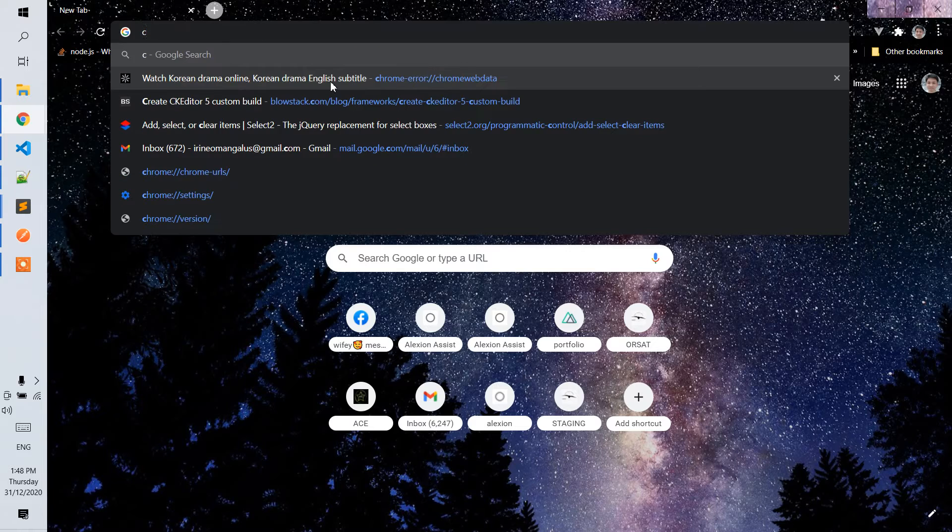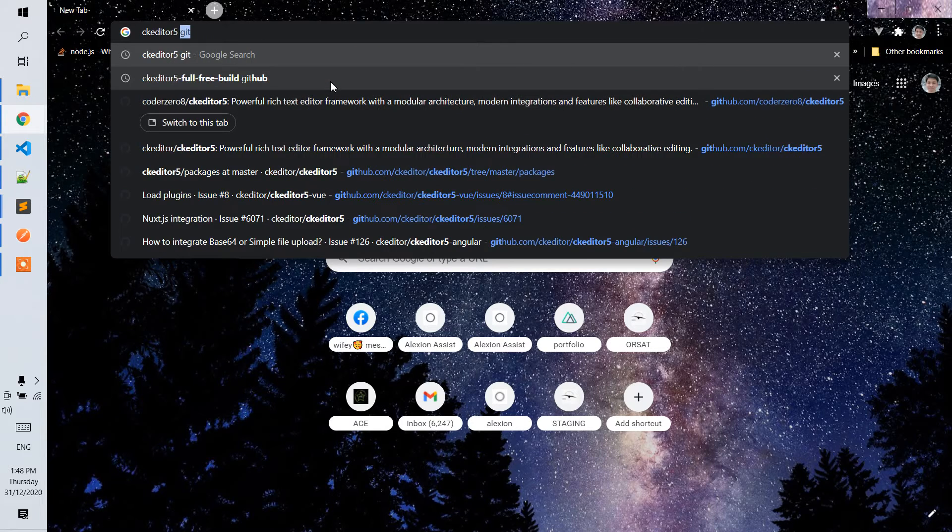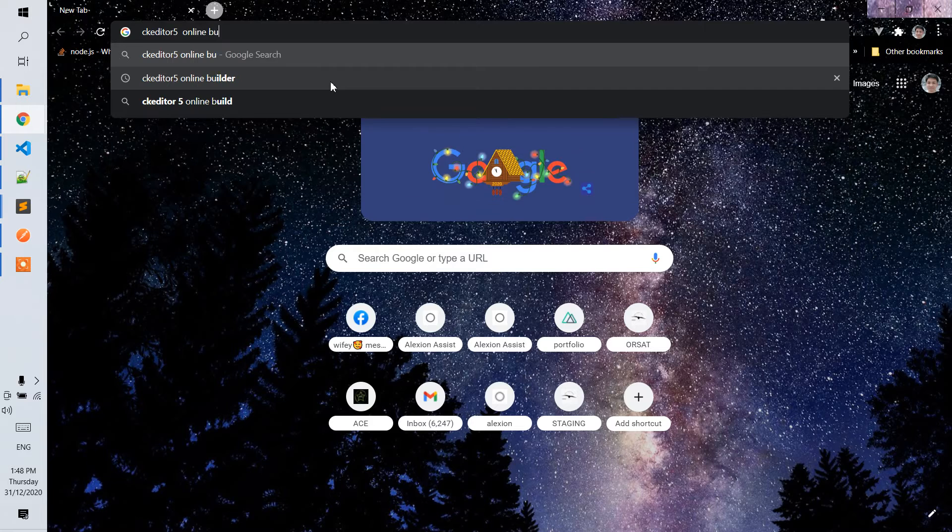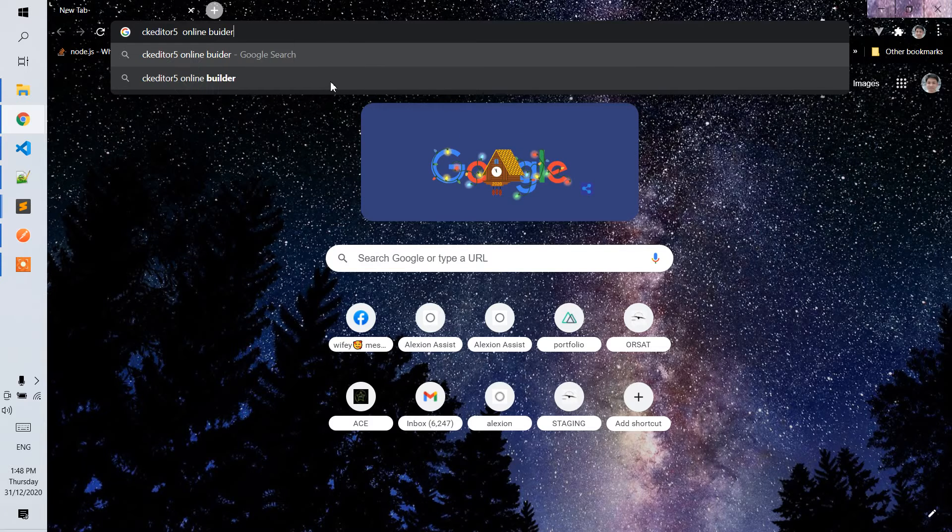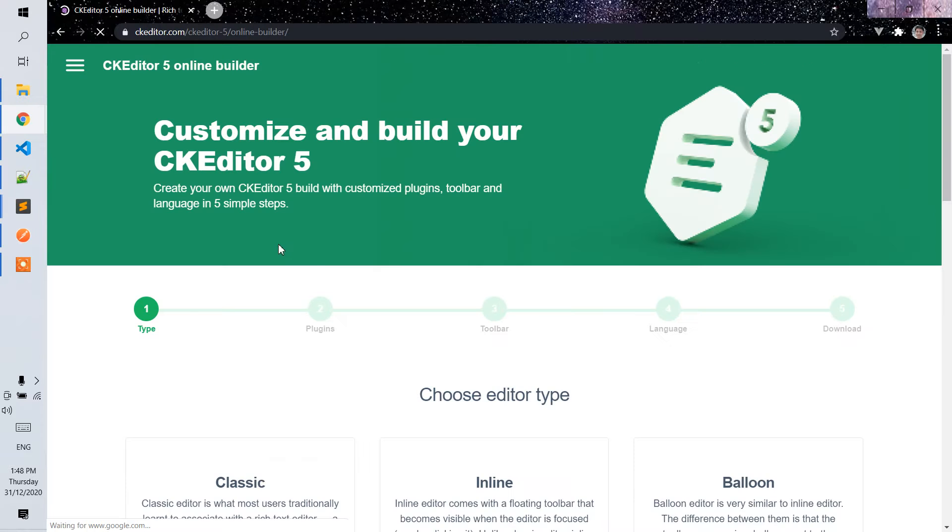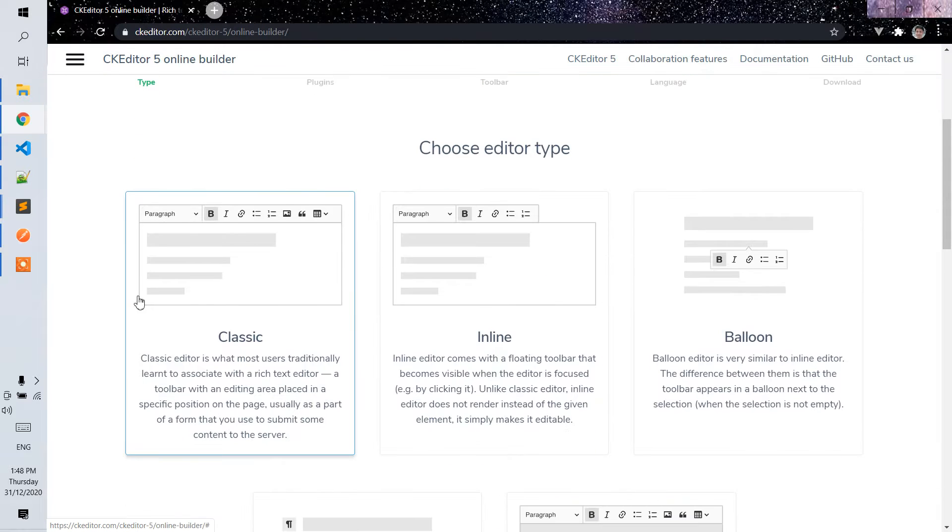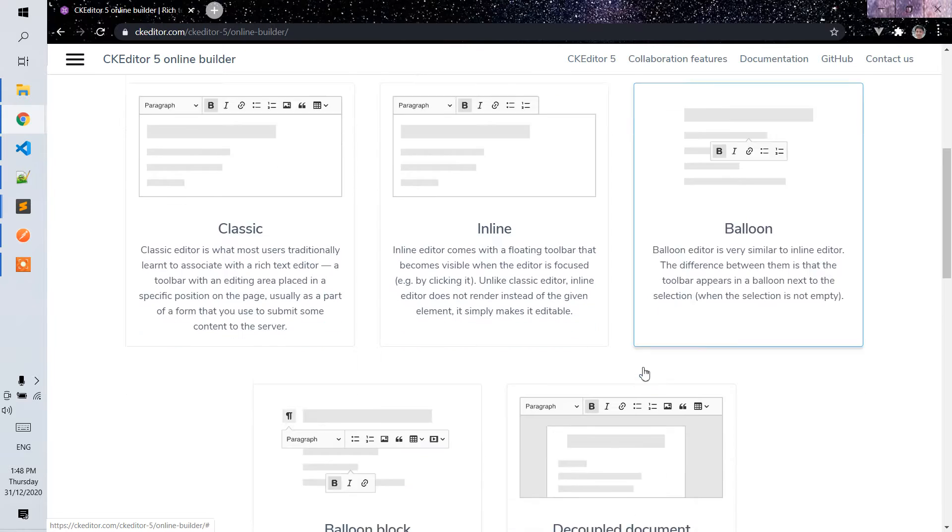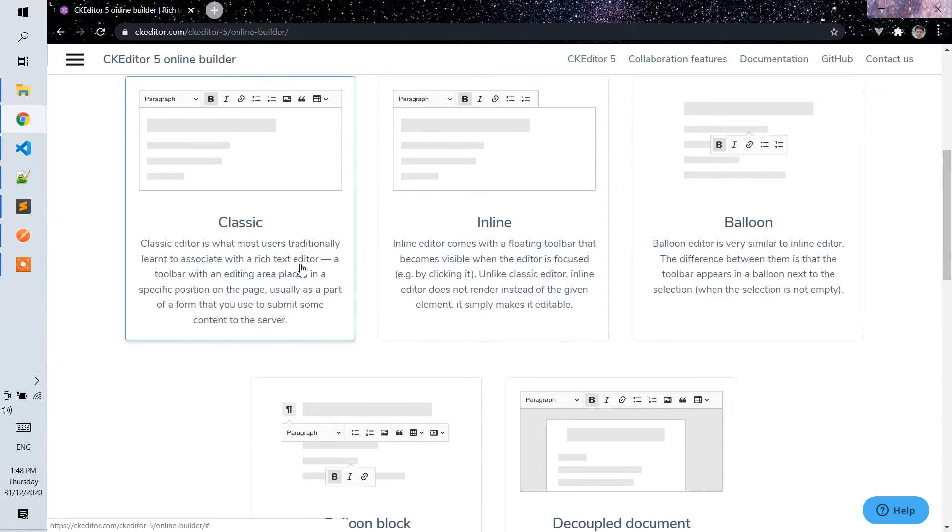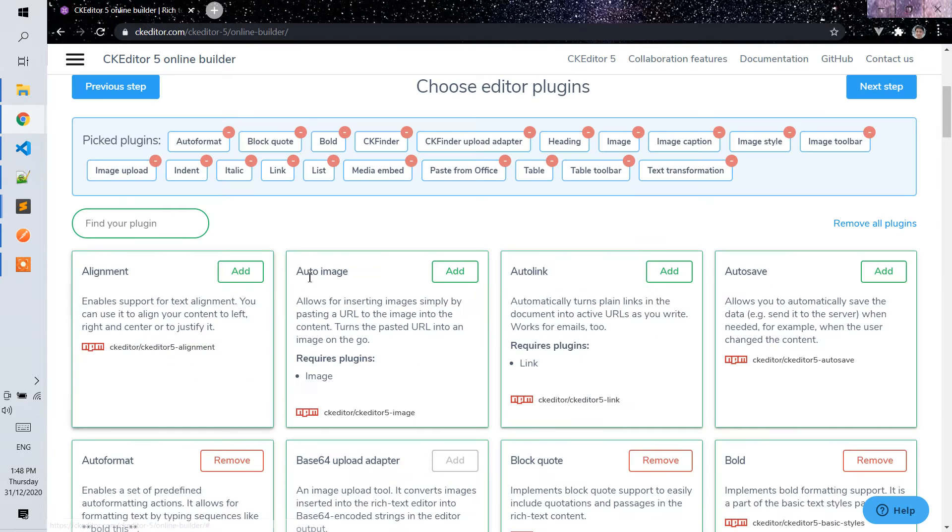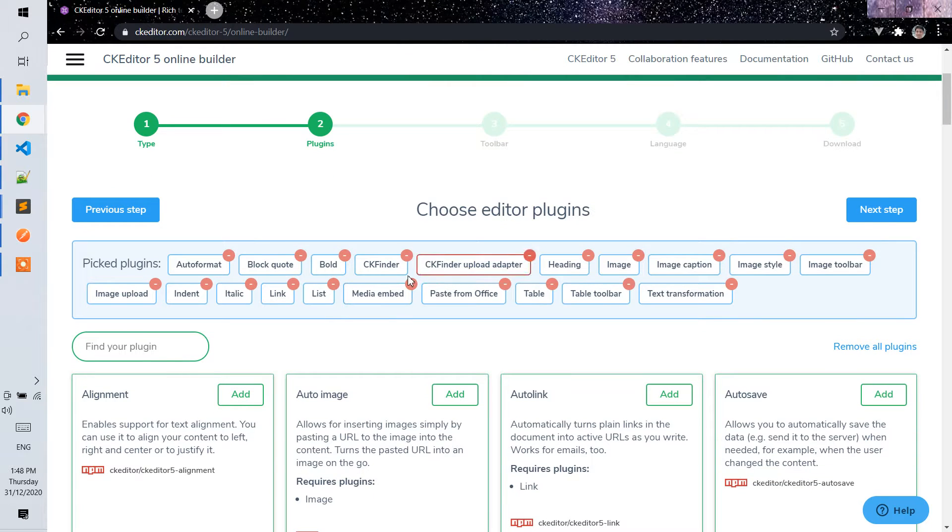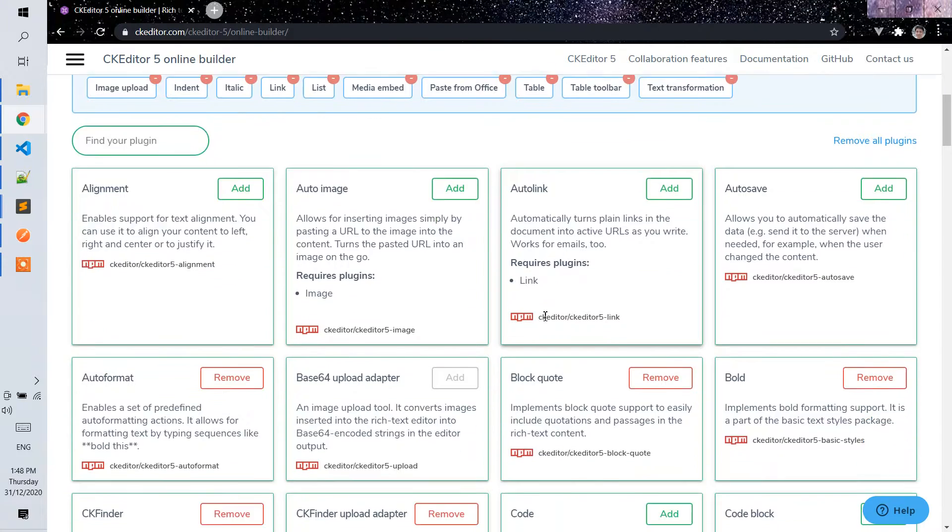Let's find the CK editor online builder. For this example, we will implement a classic build here. You can implement any build that you want, so I will just be using the classic build for the CK editor. You can see there are steps for the plugins.